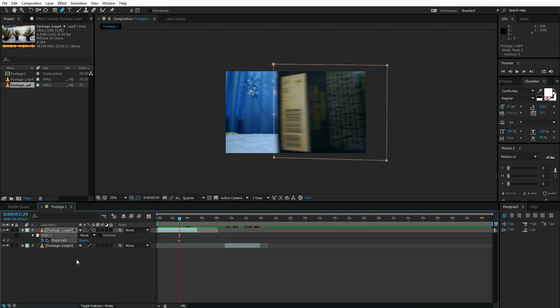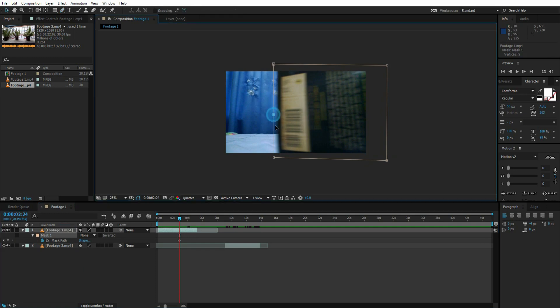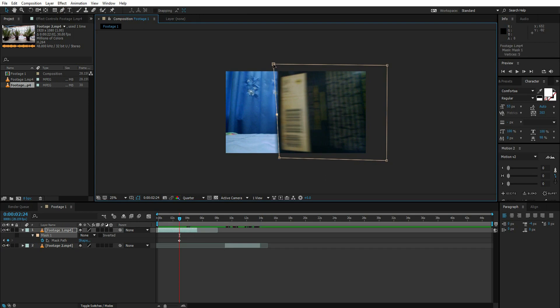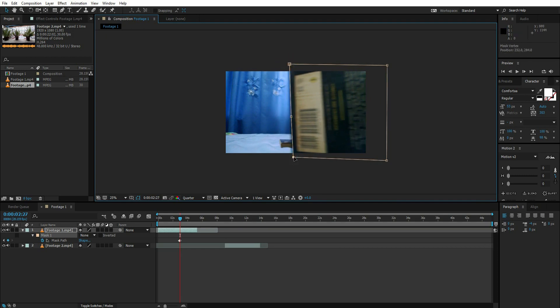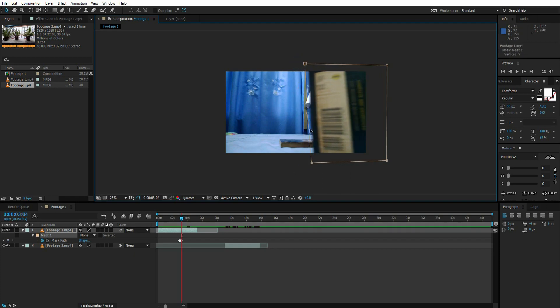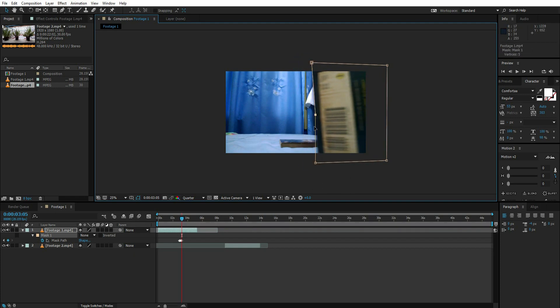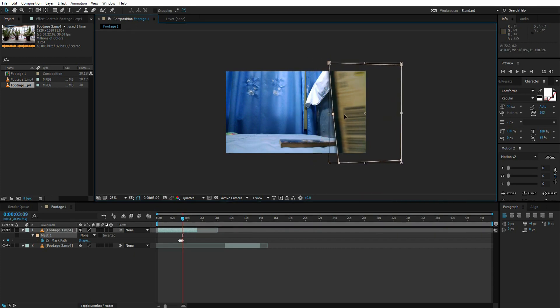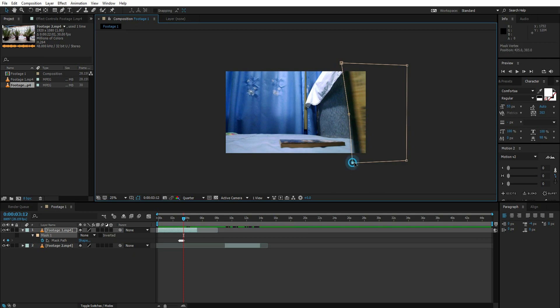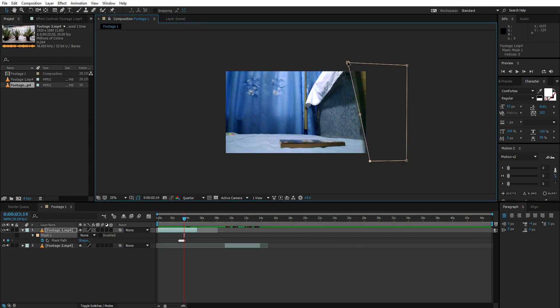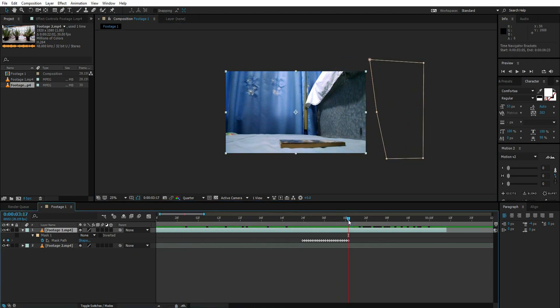I'm going to animate the mask frame by frame like this. So I've created all these keyframes for this video.